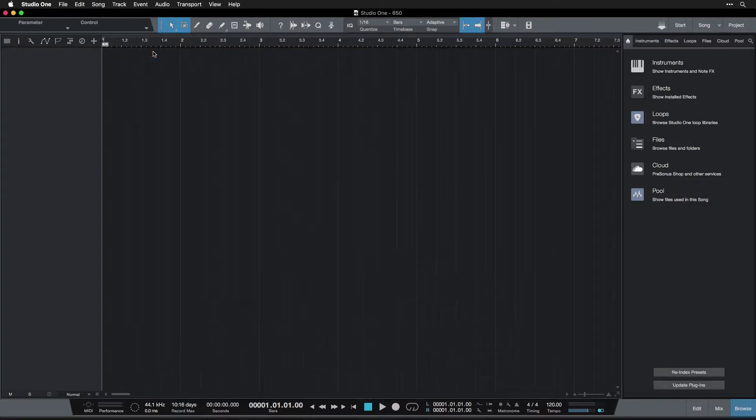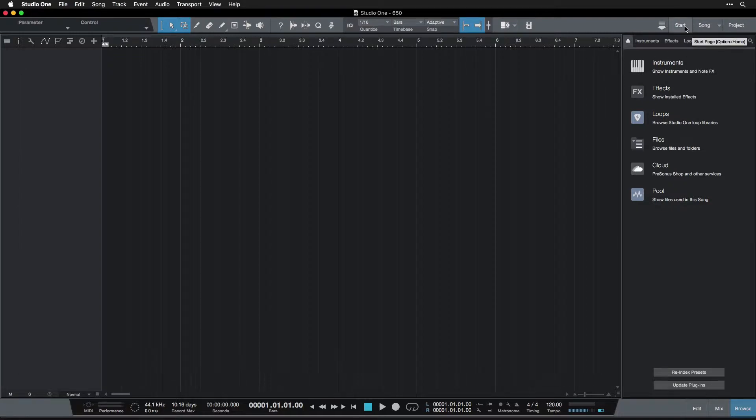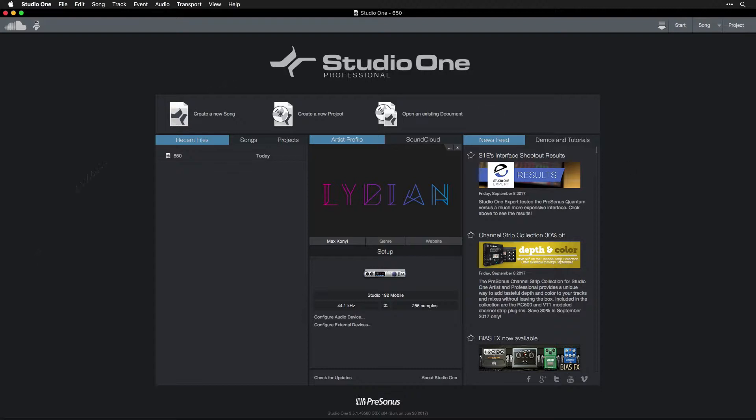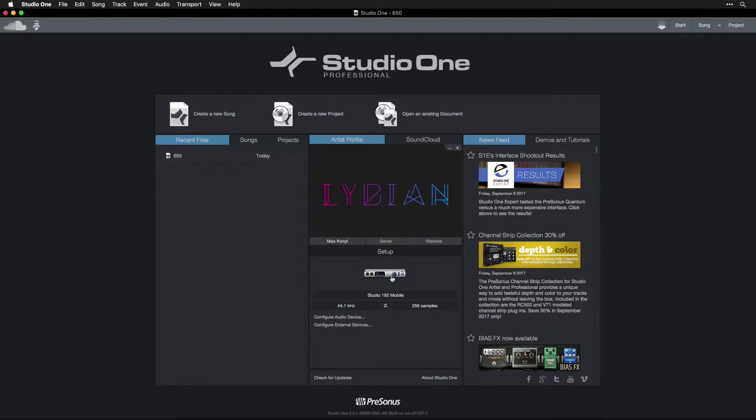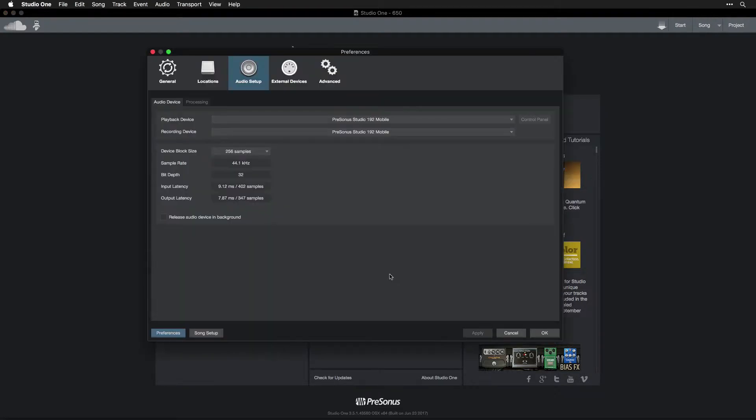There's a third way to get here, which is by going to the Start page, which you can find up here. Song Start and Project. We'll go to Start, which is this page. And from here, you can click basically anything in this setup area. So you can click the picture, or the name, or whatever. Click the picture. And here we are again.